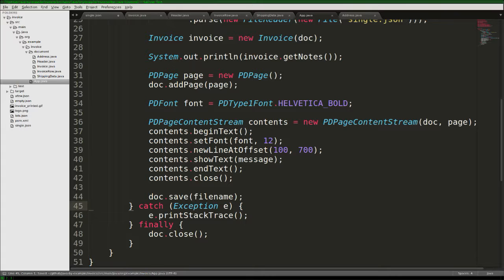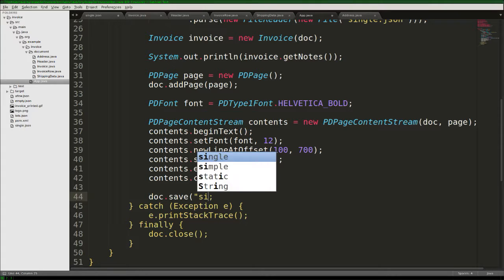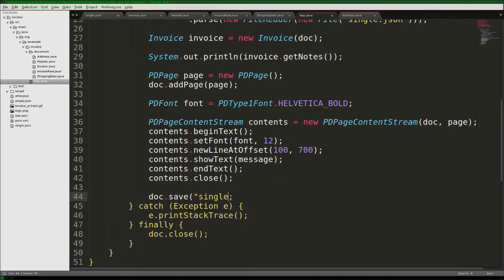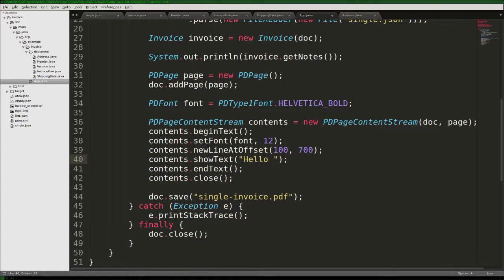So here we have our document. We'll save it to a filename — for our example let's say 'single_invoice.pdf' should suffice as a simple name. For the message — when you do a Hello World you always have to use 'Hello World', right? So that should be everything we need to do to use this example, and if we've understood this code correctly we will use Helvetica Bold to type 'Hello World' at position 100 from the side and 700 up from the bottom.